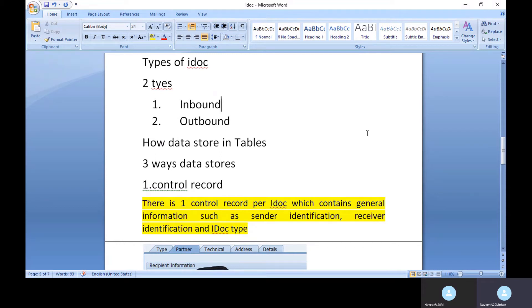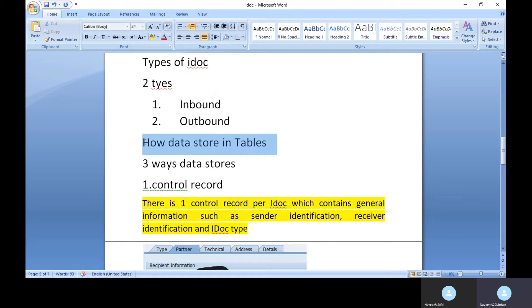For example, if a company is using an Oracle ERP system, they can send data from Oracle to SAP, and all the data will be captured in SAP. Outbound is the reverse — data is sent from SAP to a non-SAP system, for example from SAP to an Oracle system.